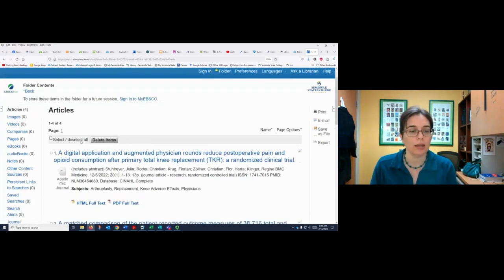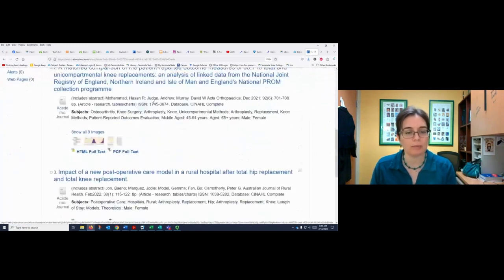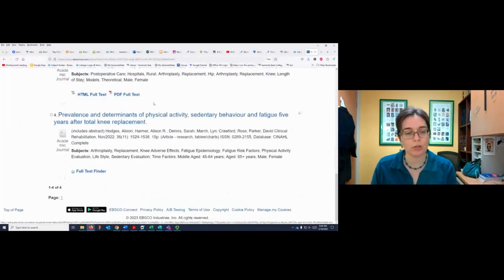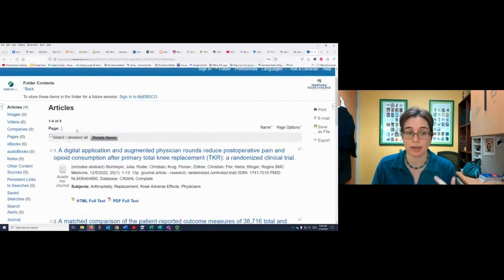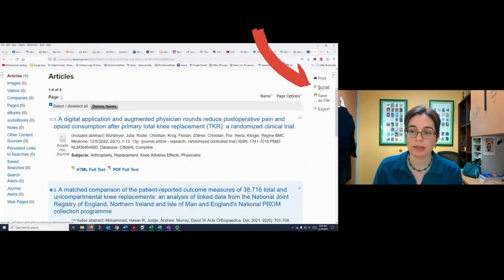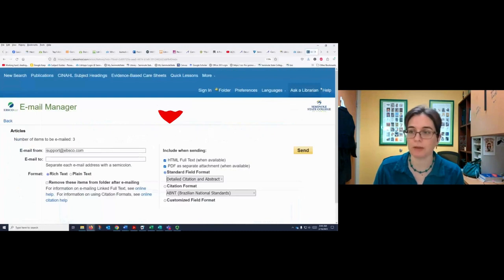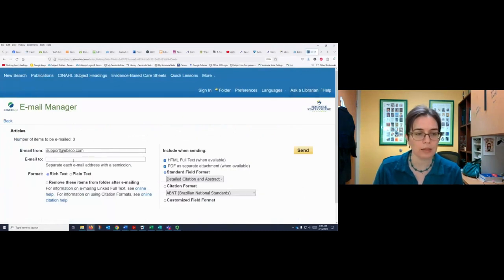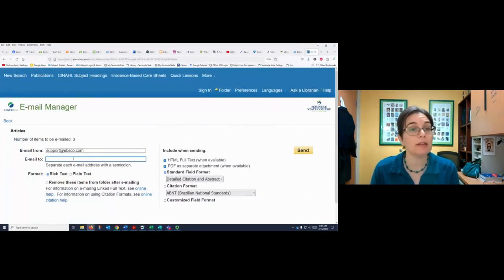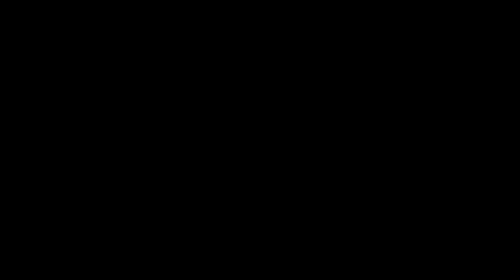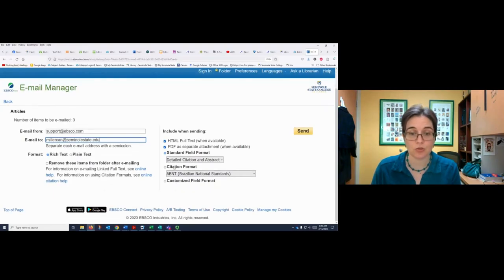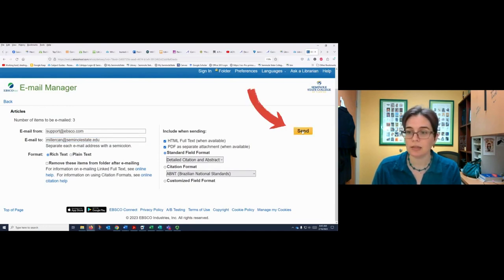What I usually do is look really quick at all my items and make sure that they all still look good. If they don't, I can unselect them. Now I'm going to click the email button — that's my favorite button. I'm going to email it to myself. It does not have to be your college email, it can be any email. It'll send me the PDF, which is great. I want all that info, and I'm going to click send.